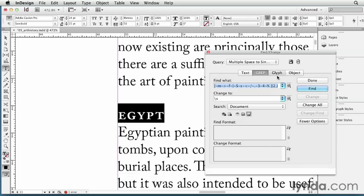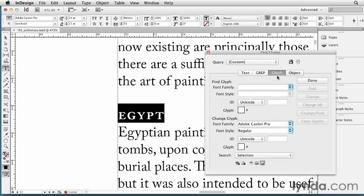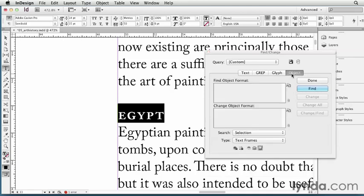Glyph find change lets you search for a very particular character in your document, and object find change lets you find and change object formatting. For example, you might want to change all of your red frames into blue frames. You can do that with the object formatting find change, and I'll cover that in a later chapter too.